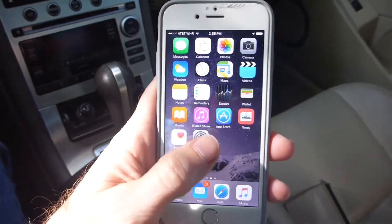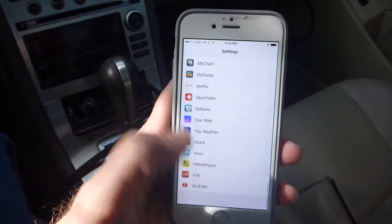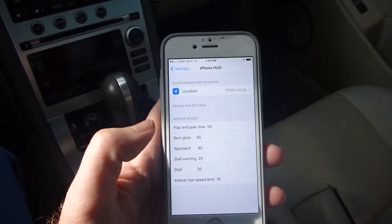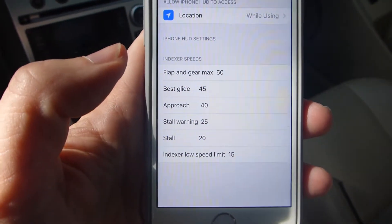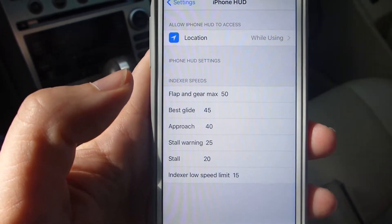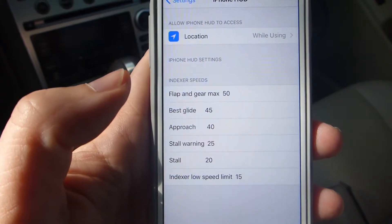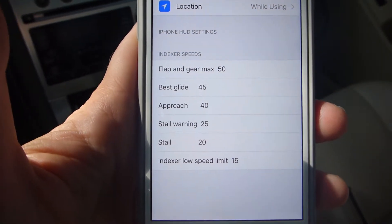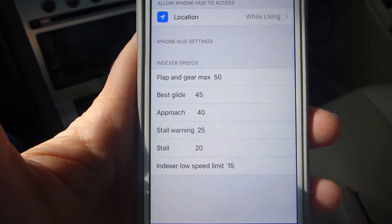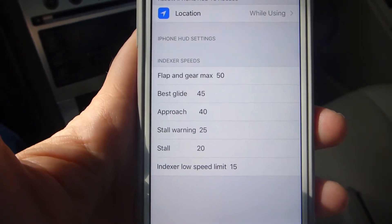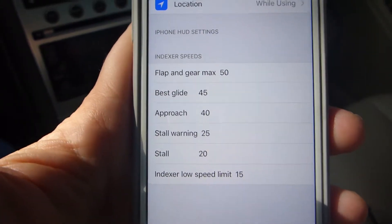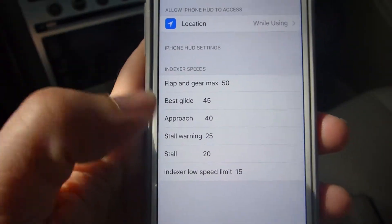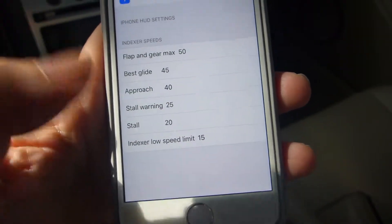To start off with, the app has settings now and you can open up the settings for the HUD application. You can see that the settings have an authorization for access to location services as well as some indexer speeds. These are used for graphical display of the indexer. I have the speed set to pretty low limits right now — these are not speeds you'd normally use in an airplane, but they work fine for demonstration purposes in a car. If you want to change the speed you just tap on it and type in a new value.